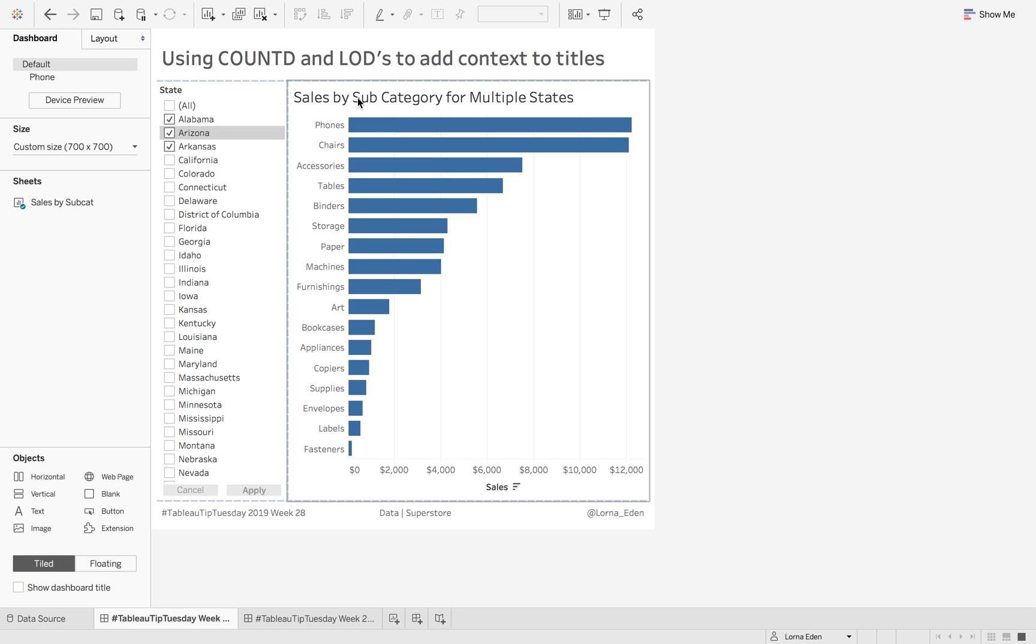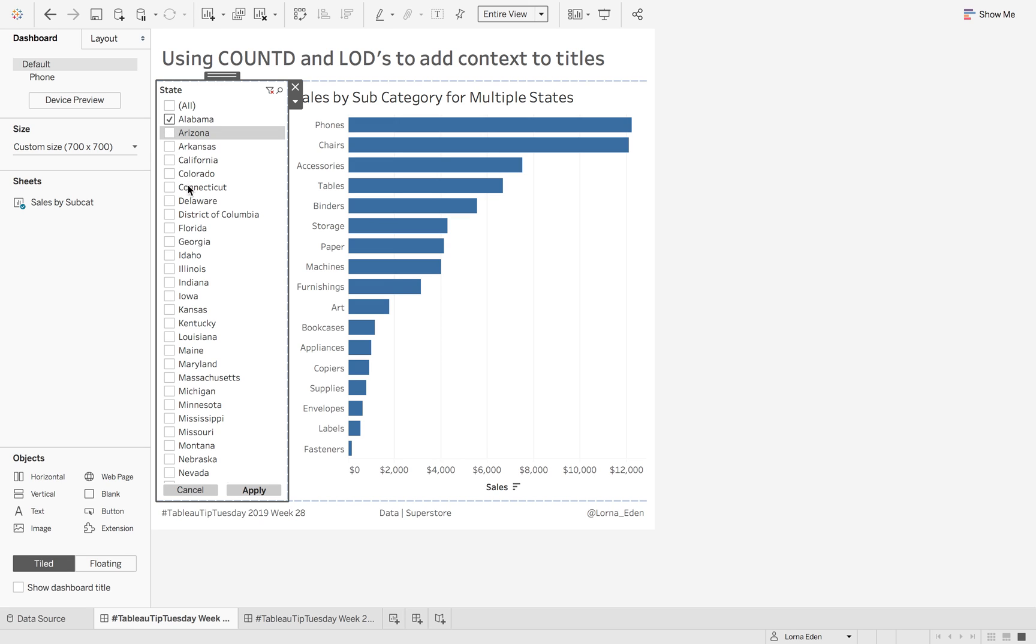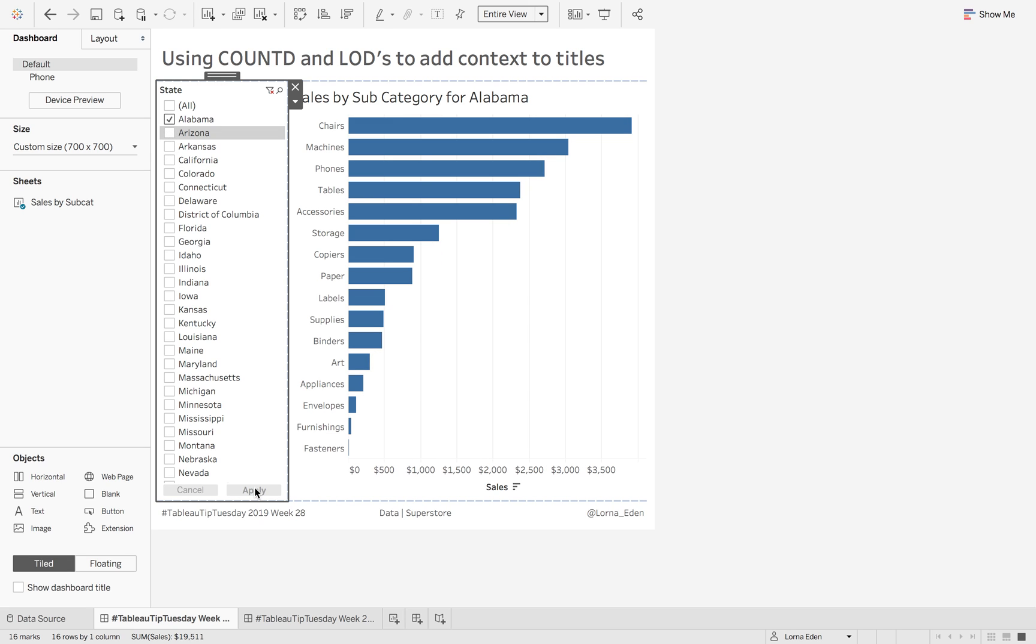If you notice here in my title, I've got Sales by Subcategory for Multiple States. That's because I have three selected. If I change this to have one selected, it's just going to tell me which state I have selected.